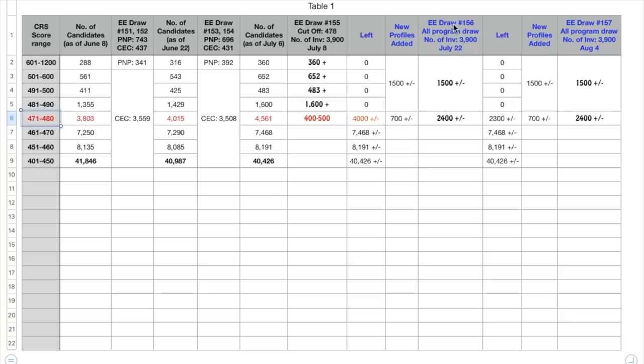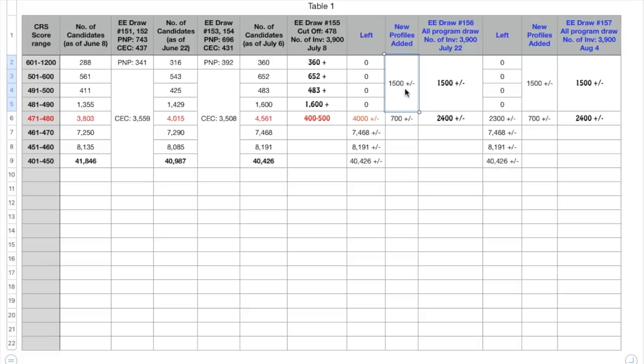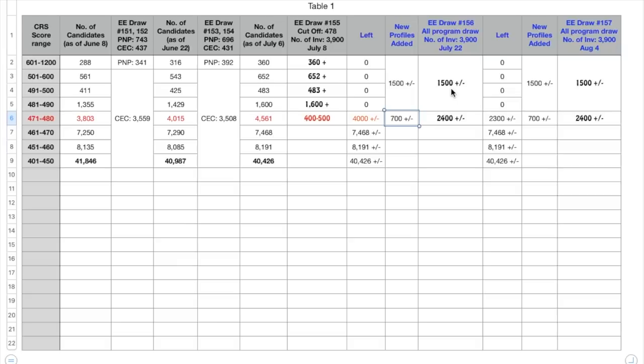Now let's say that before the new draw which I hope would be conducted on July 22nd, the number of invitations would be 3,900 and that would also be an all program draw. If we hope that there would be roughly around 1500 plus minus 100 people who gets added to all these score ranges and around 700 which get added to this score range, in that case now there would be around 4,700 people. Now the new cutoff score would also be in the same range.